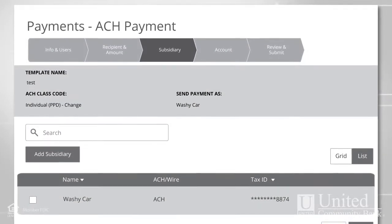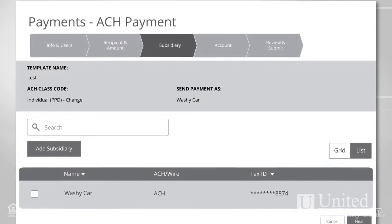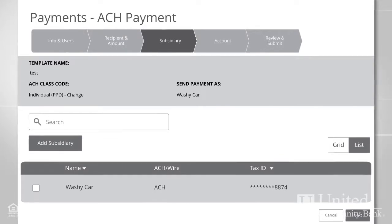If your configuration requires subsidiaries, the Subsidiary page then appears to let you choose one.